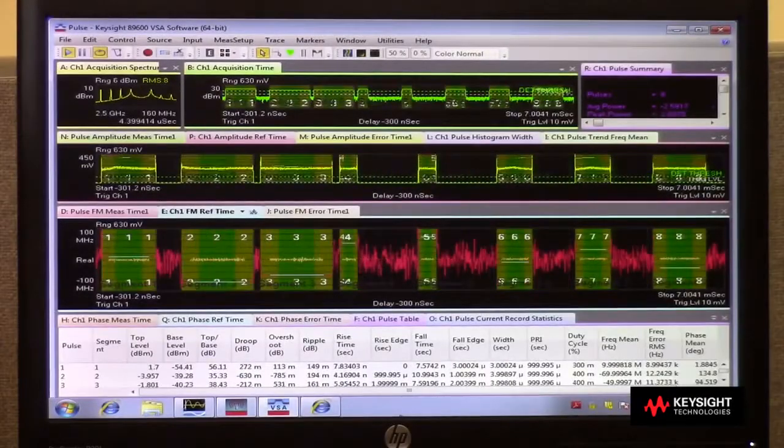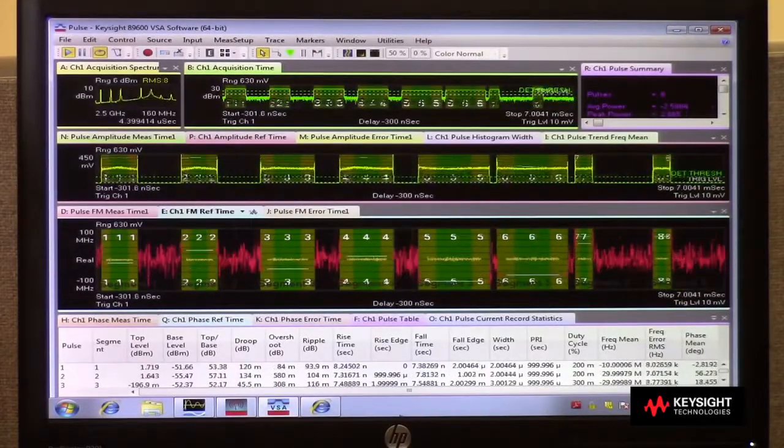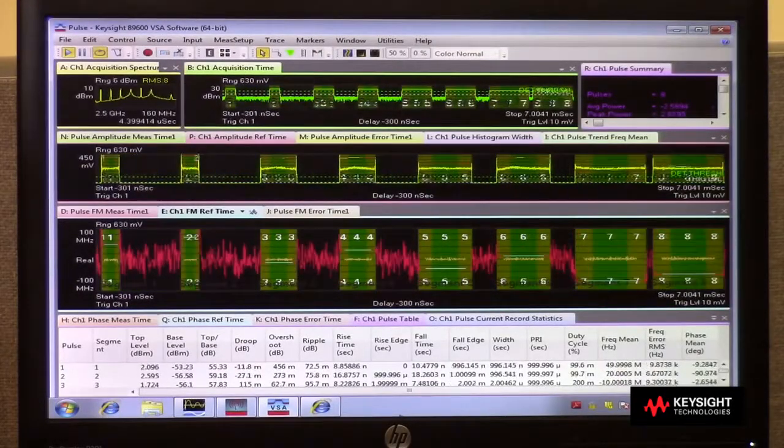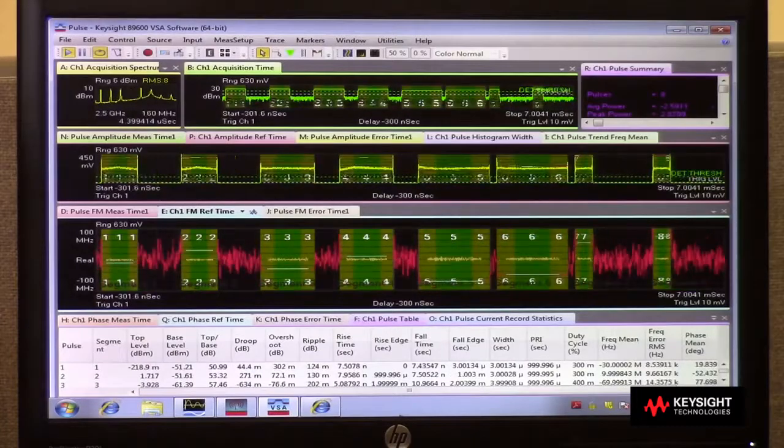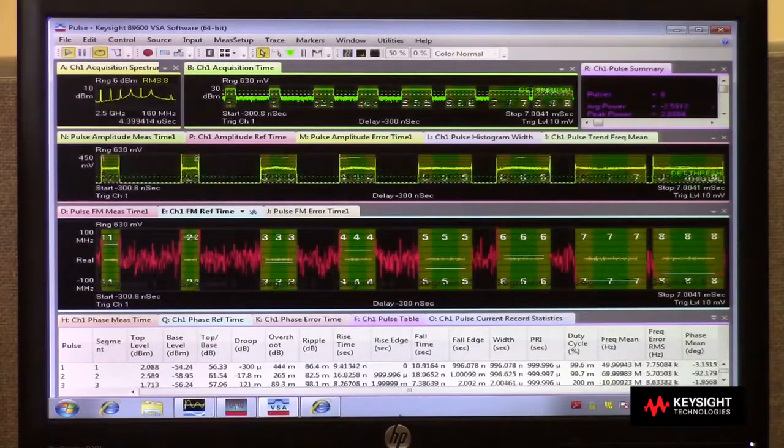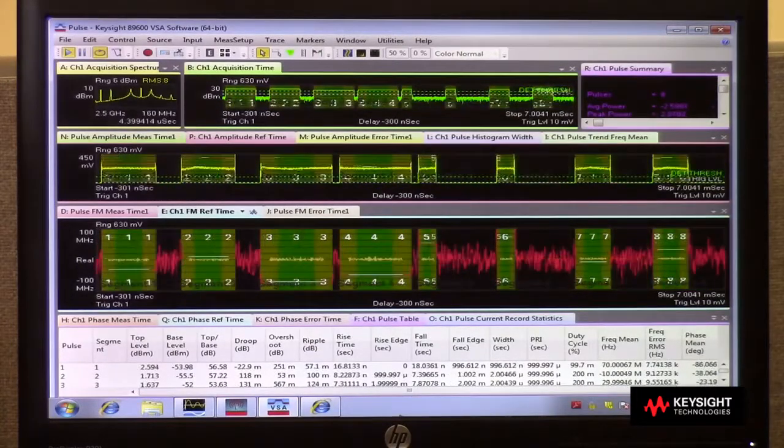The VSA version 19 pulse option allows for a wide range of measurements to be taken on RF pulses captured into oscilloscope segmented memory.